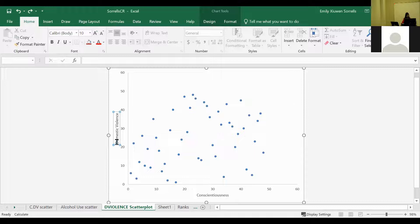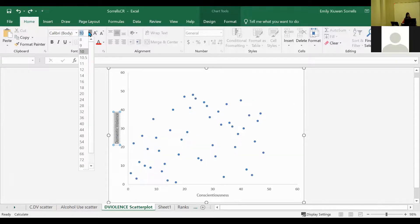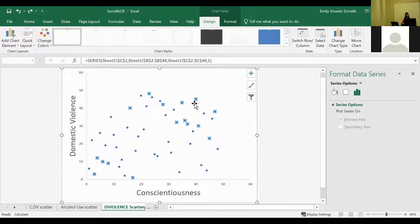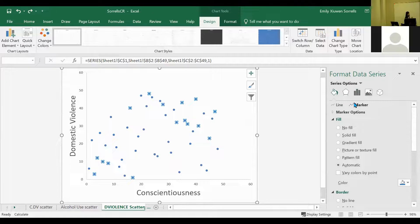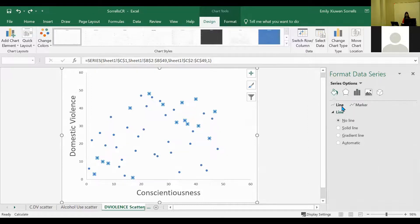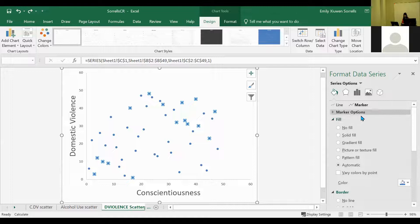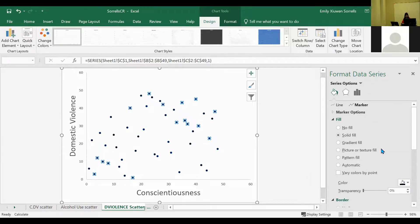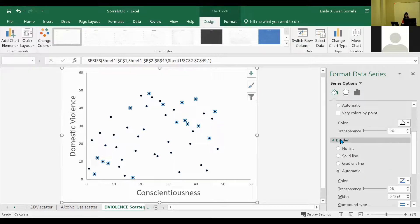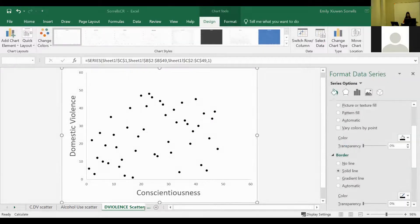Now we're just going to adjust the font size to make it more readable — set it to 20. Then double-click on the markers, which will pop up the right-hand Format Data Series bar. We'll use this to make the markers black. Double-click on the markers, switch to the paint can on the very left, go to Marker and click on that. Change the fill to black, and also change the border to black as well.